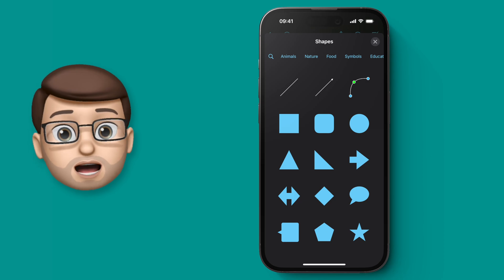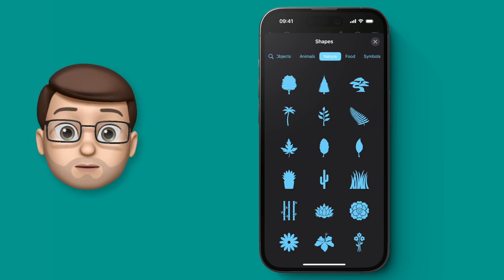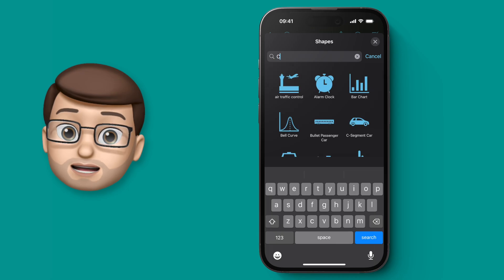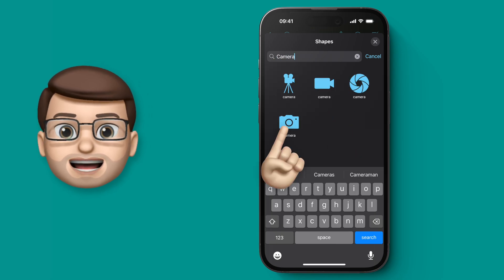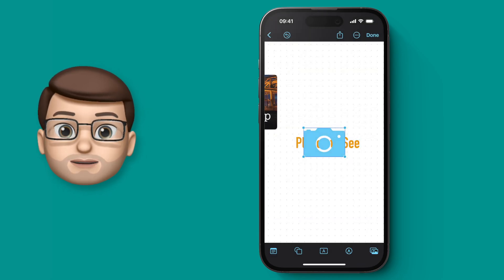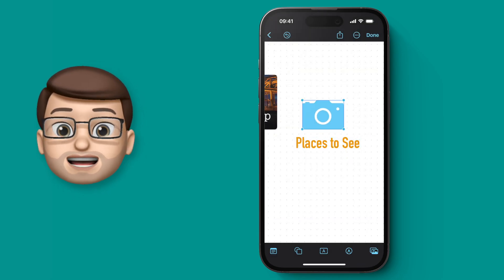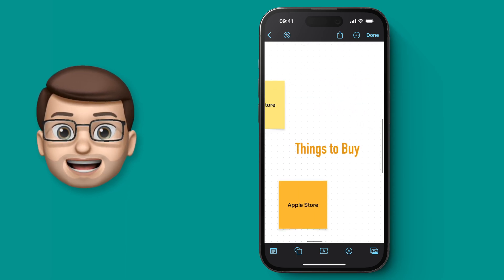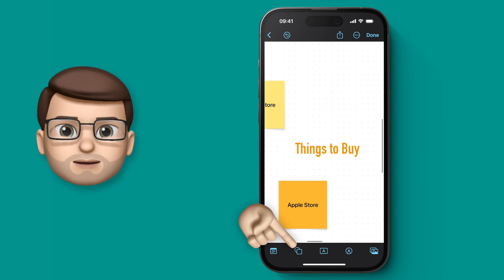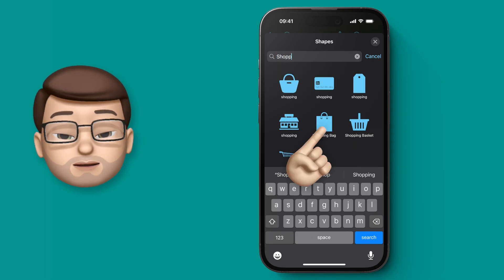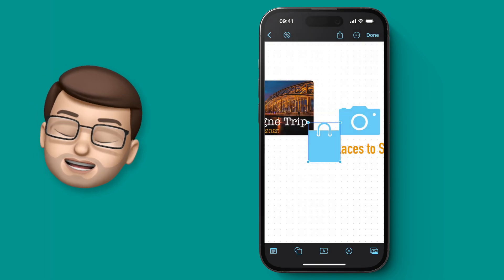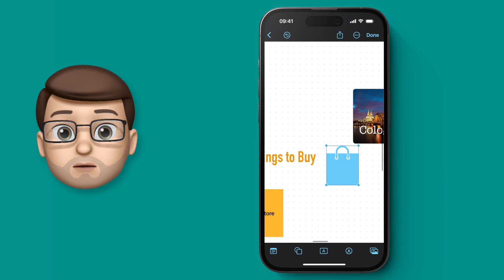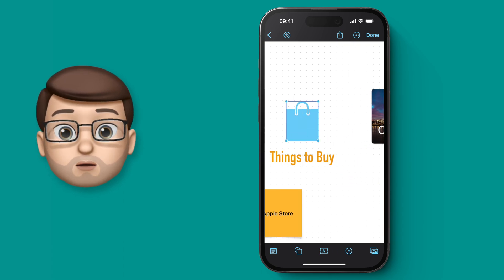We can use the top bar to filter by category or we can simply search. I'm going to search for a picture of a camera, and when I find it I'm going to tap on it and then drag to position it on top of my 'things to see' label. Then we'll go across to the 'things to buy' label and add another shape — perhaps a shopping bag. So again I'll press the shapes button, search for what I want, and tap on it to add it to my board.